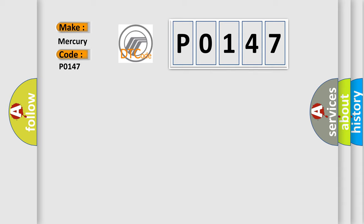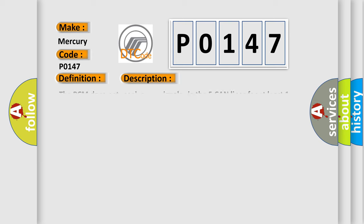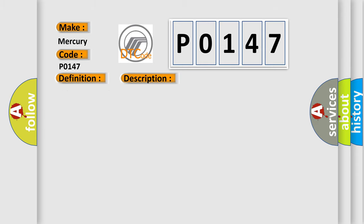The basic definition is: F-CAN malfunction bus off. And now this is a short description of this DTC code. The PCM does not receive any signals via the F-CAN lines for at least one second. This diagnostic error occurs most often in these cases: PCM may need to be updated with the latest software, or faulty PCM.